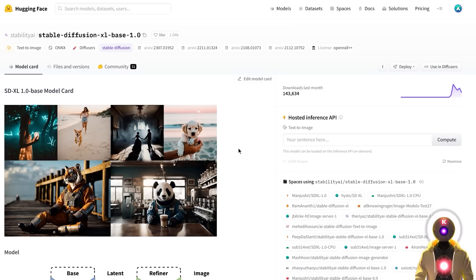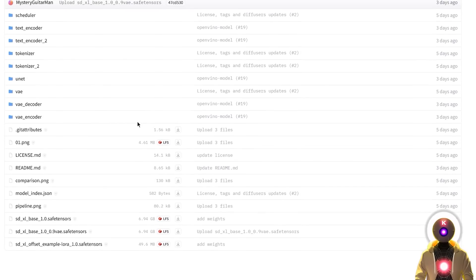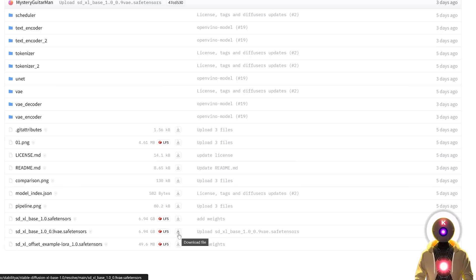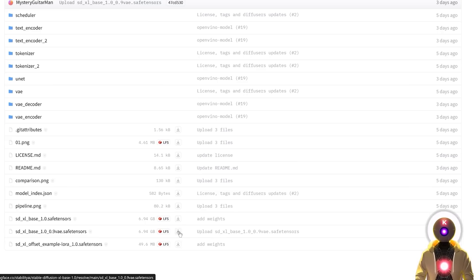To download that model manually, you're gonna click the link in the description down below, arrive on this page, then click on Files and Versions, then scroll down, and here you will see the Stable Diffusion XL Base 1.0 underscore 0.9 VAE dot safetensors. This is the brand new model that you need to download. All you need to do is click on this little button right here, which will download the model onto your computer.